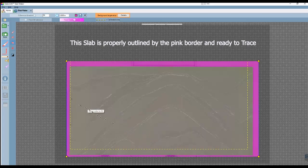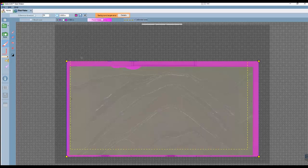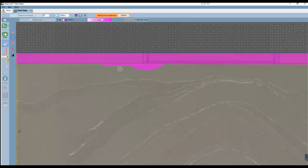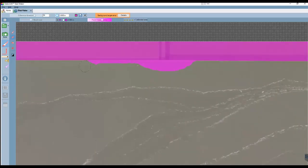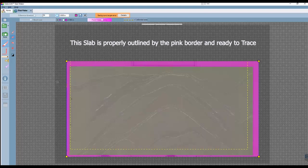Now even though this slab is properly prepared and ready for the next step, I am going to demonstrate what some of the other tools could be used for. You could use the paint brush to fill in any quarried marks on a slab if you needed. And you could use the eraser if any of the auto-correction pink flowed into the slab. And again, this slab is ready for the next step, to trace.